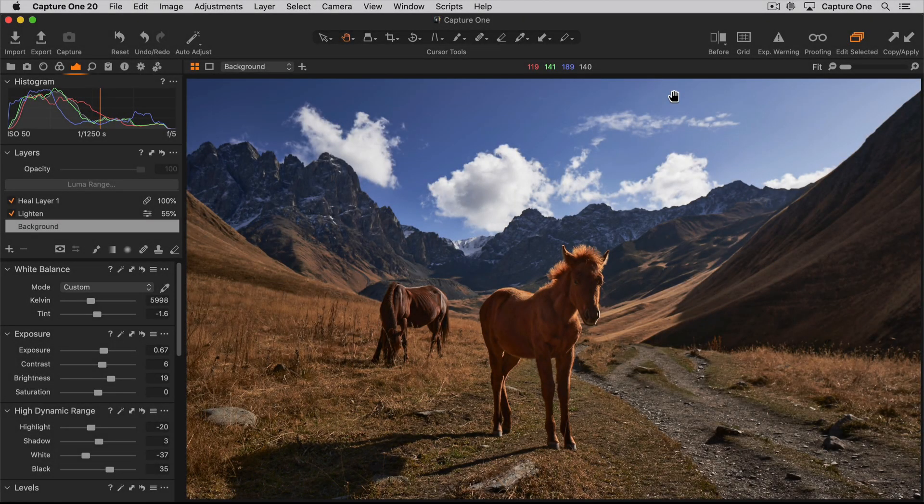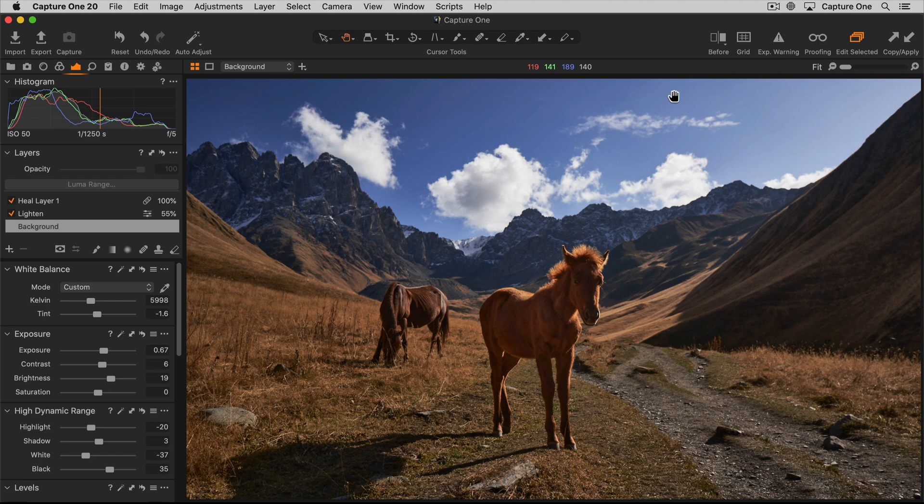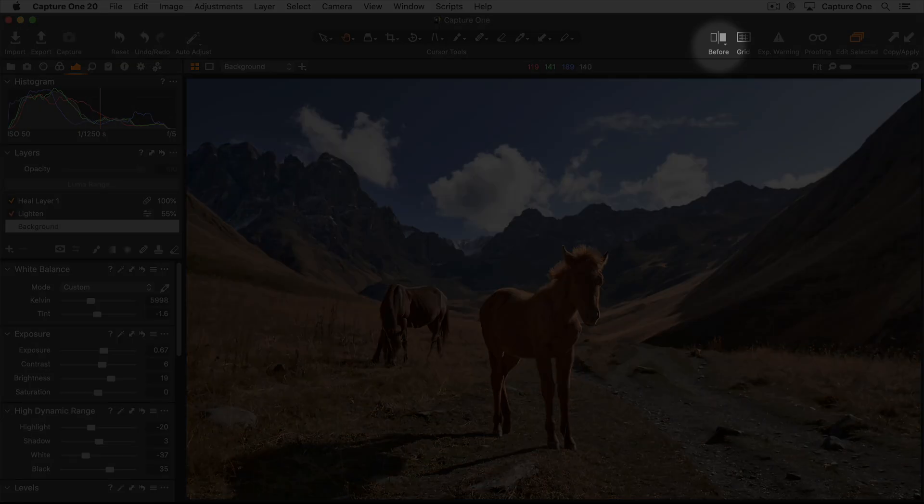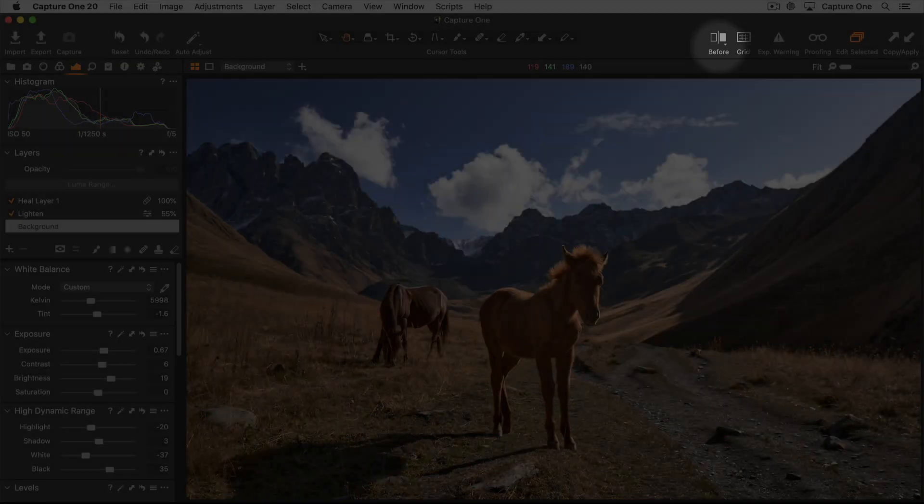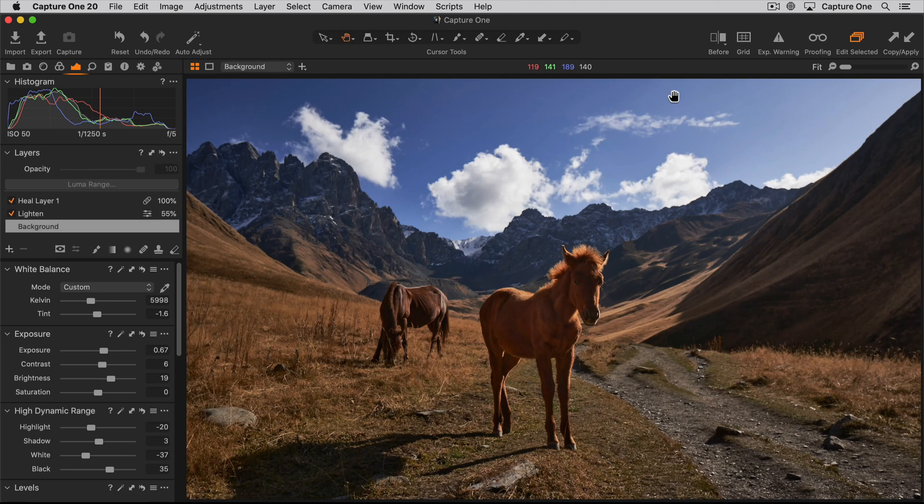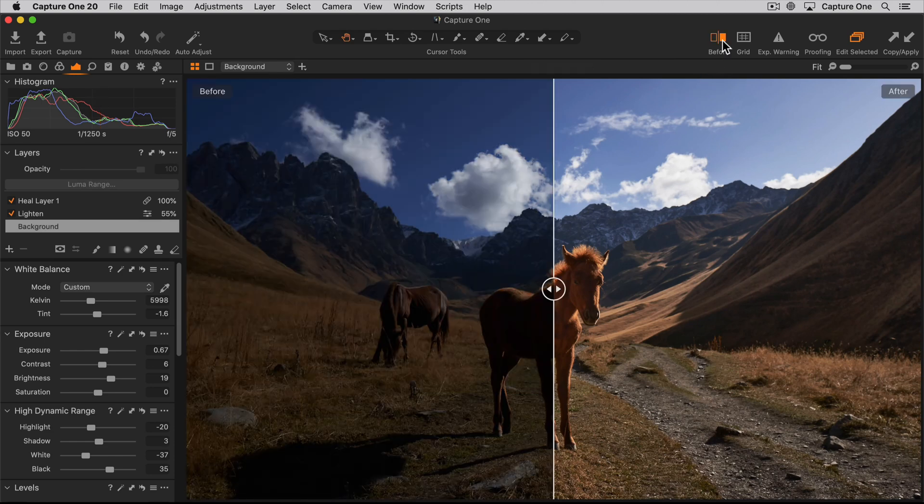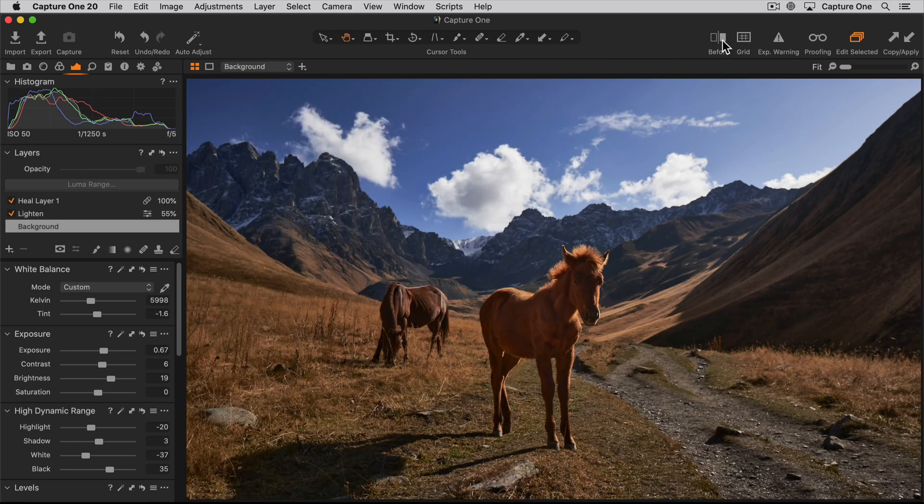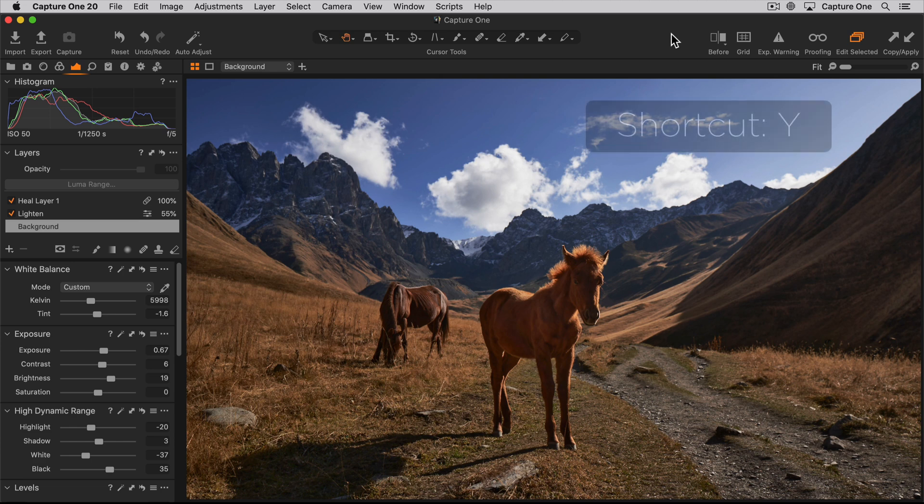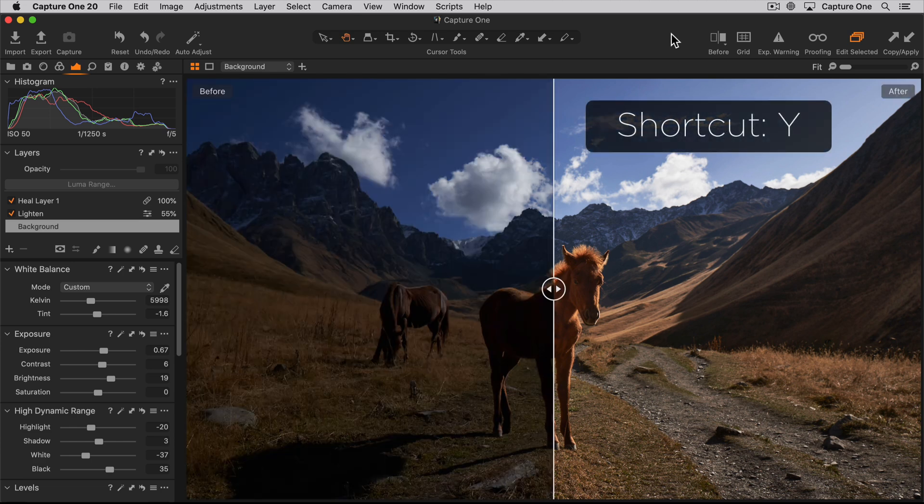Capture One has two simple ways to compare your original photo with your adjusted photo. The before and after preview can be turned on and off from the toolbar or by using the shortcut Y.